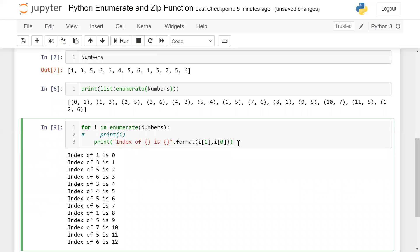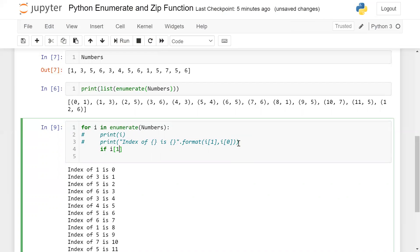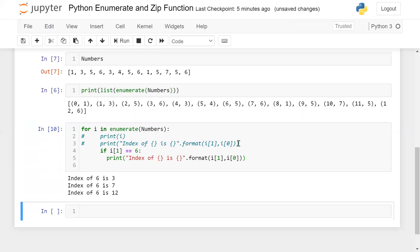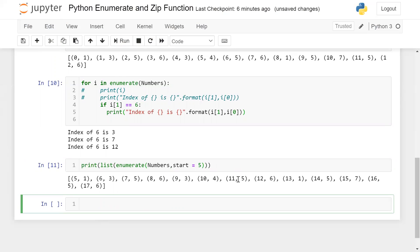Now let me show the f-string method. If i[1] equals six, I print the index. You can see that index of six is three, index of six is seven, and so on. By default the enumerator starting position is zero, but if you want to change it, you can. For example, list(enumerate(numbers, 5)) — the starting position is five, so now five, six, and so on.